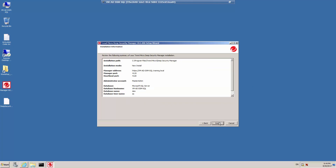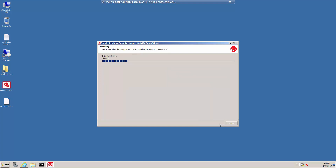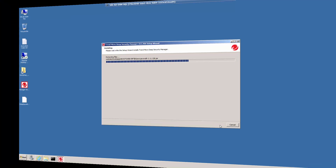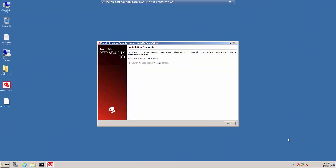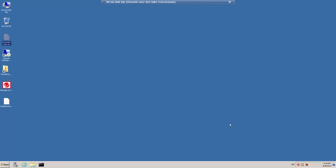Finally, confirm the settings you provided and click Install. The setup wizard will proceed with the installation operations. Once complete, click Finish to close the wizard. If Launch the Deep Security Manager console is enabled, a web browser will be launched displaying the console sign-in page.